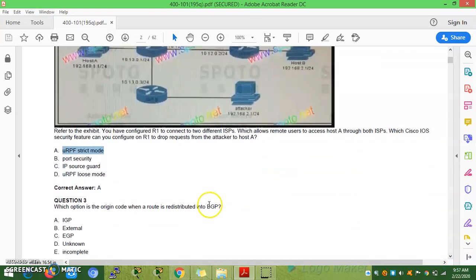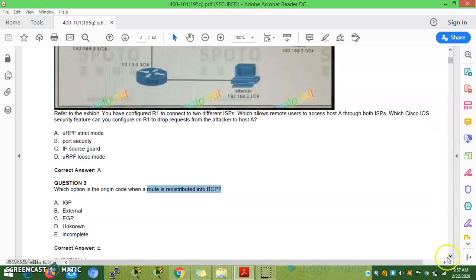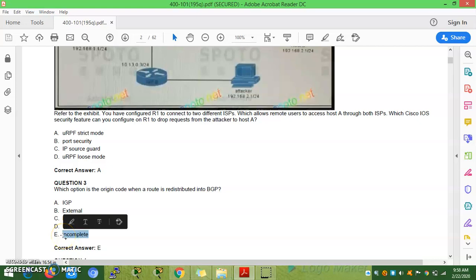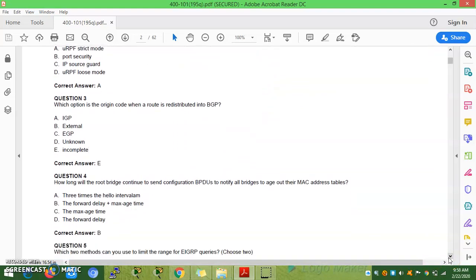Question 3: Which option describes what happens to an origin code when a route is redistributed into BGP? If you redistribute any route into BGP, redistribution will always set the origin code to incomplete. This will be covered further under BGP attributes.